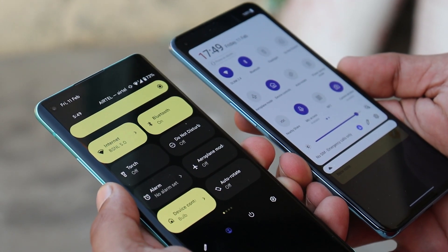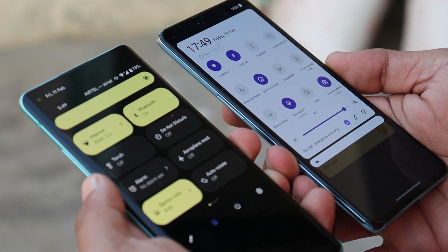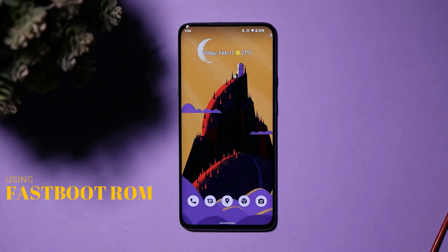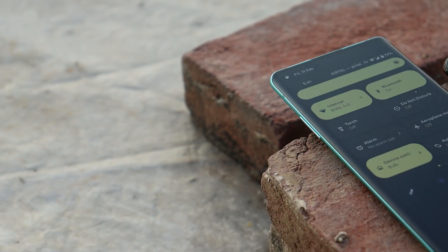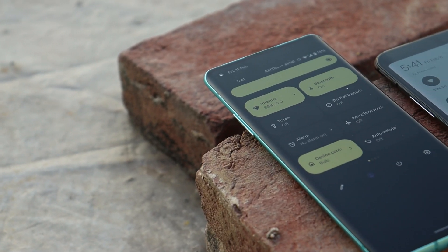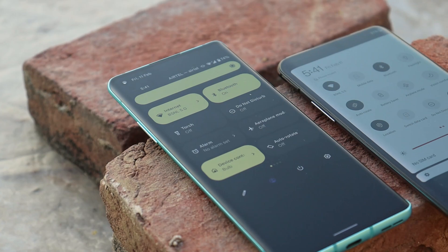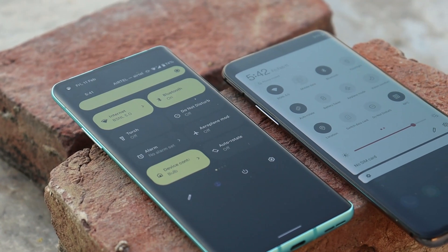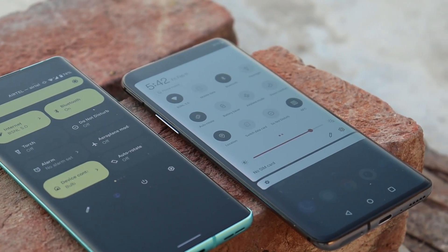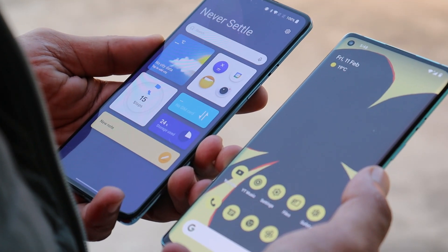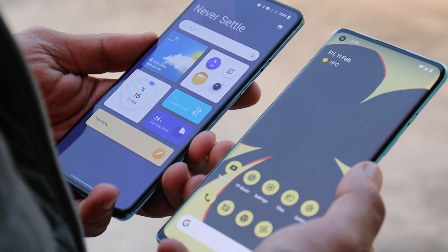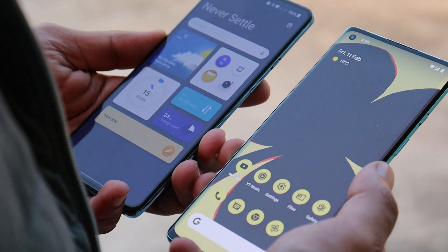There are two methods to get back to stock OxygenOS from any custom ROM. The first is the fastboot method, and the second is using the MSM tool. My recommendation will always be using the MSM tool to downgrade your device to stock OxygenOS. Currently we don't have the latest fastboot ROMs for OnePlus smartphones, but whatever ROMs are available can be found in the description below, along with all MSM (aka brick/unbreak) tools for every OnePlus smartphone.